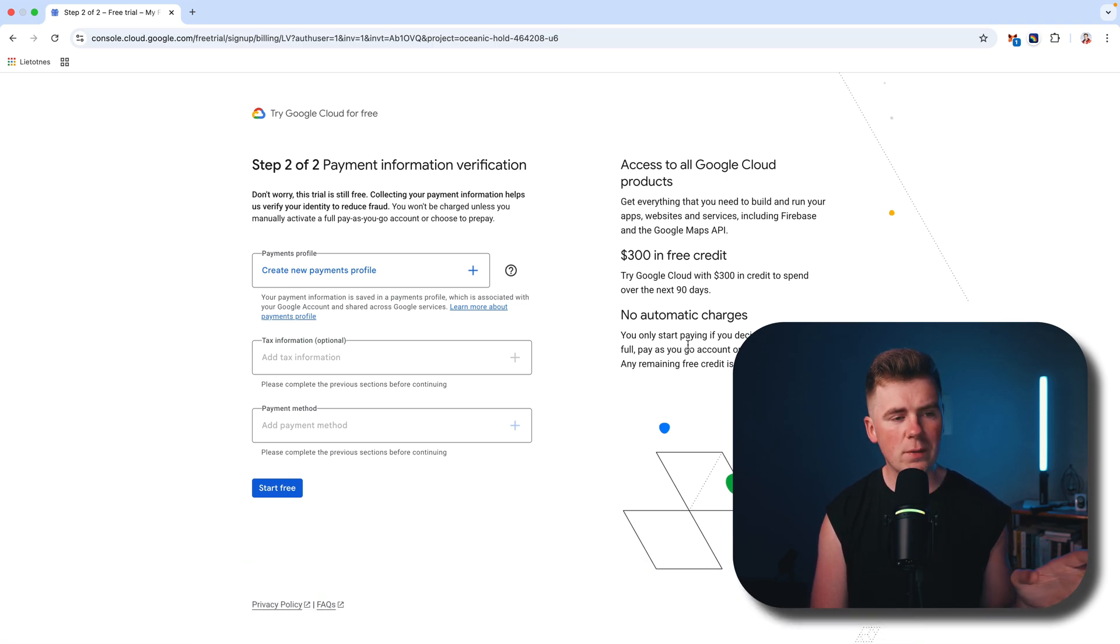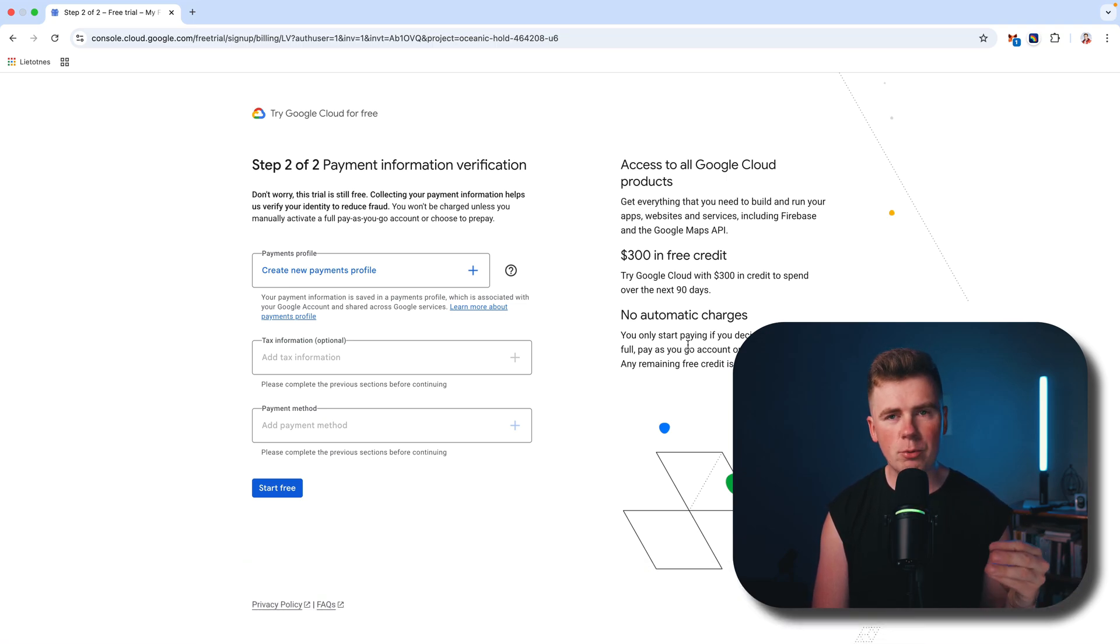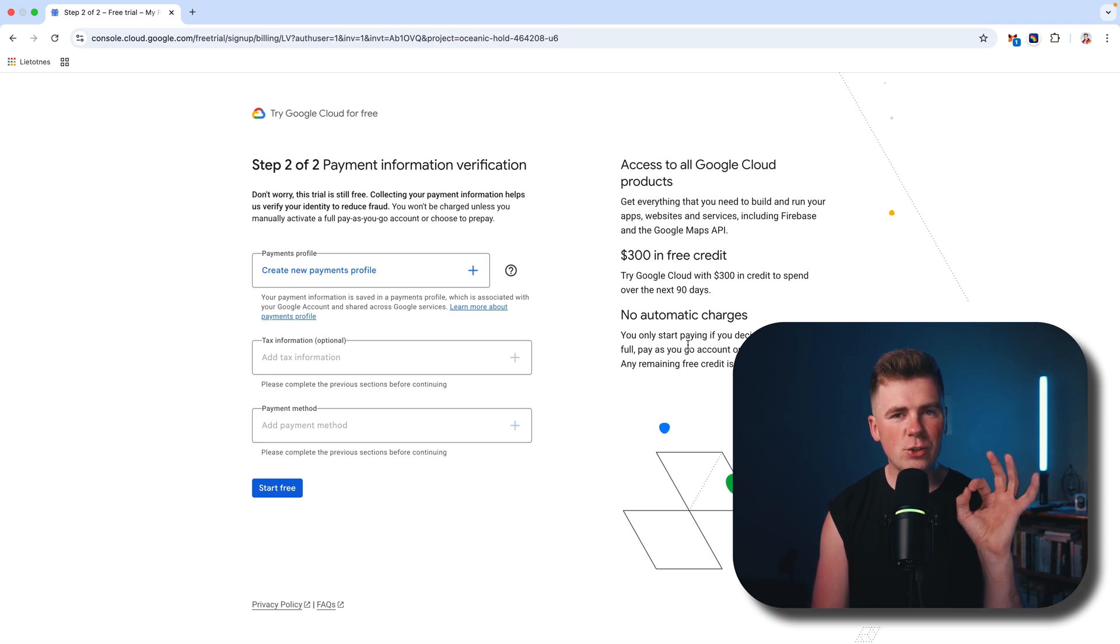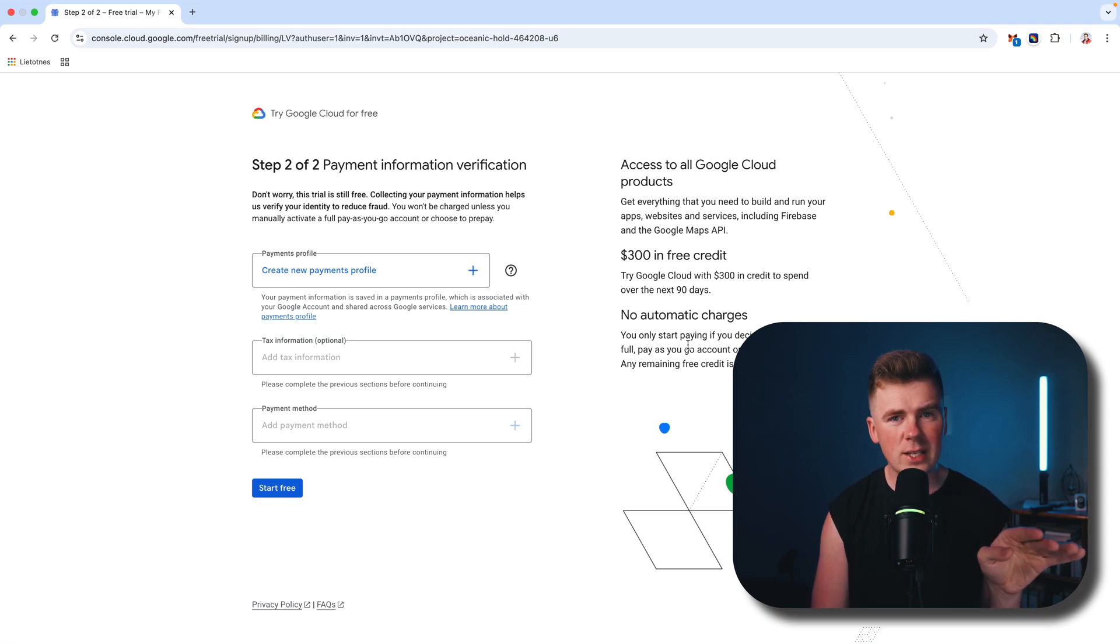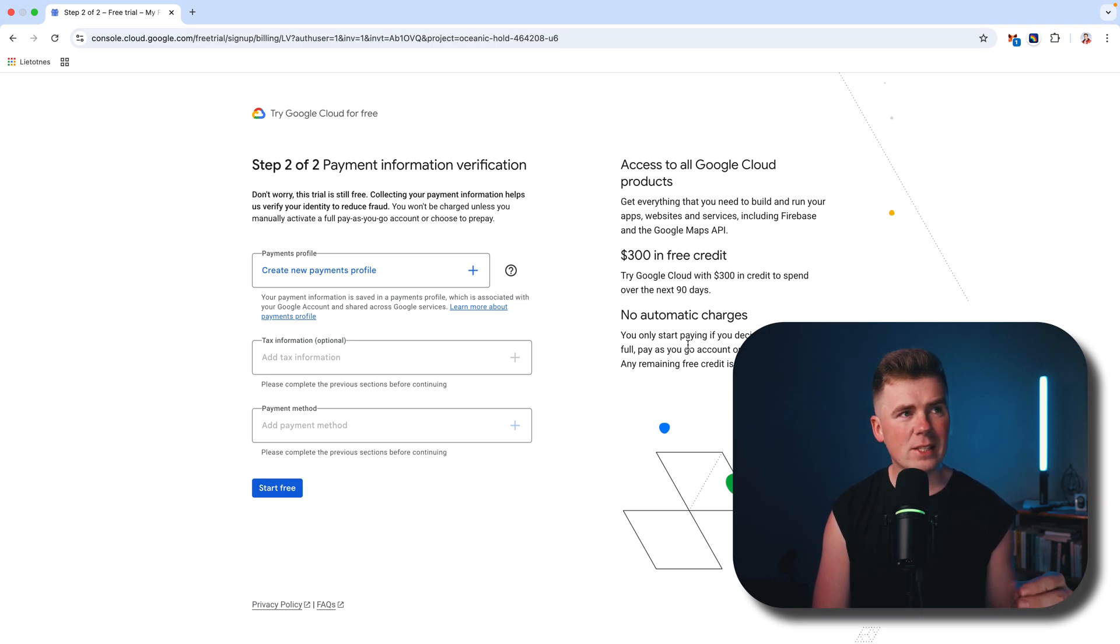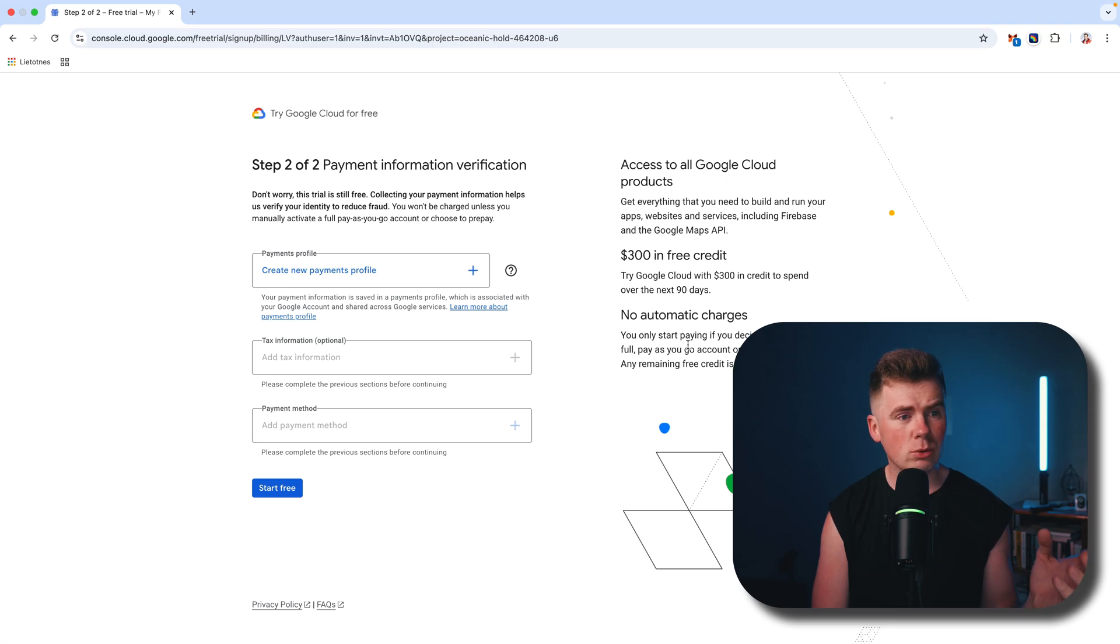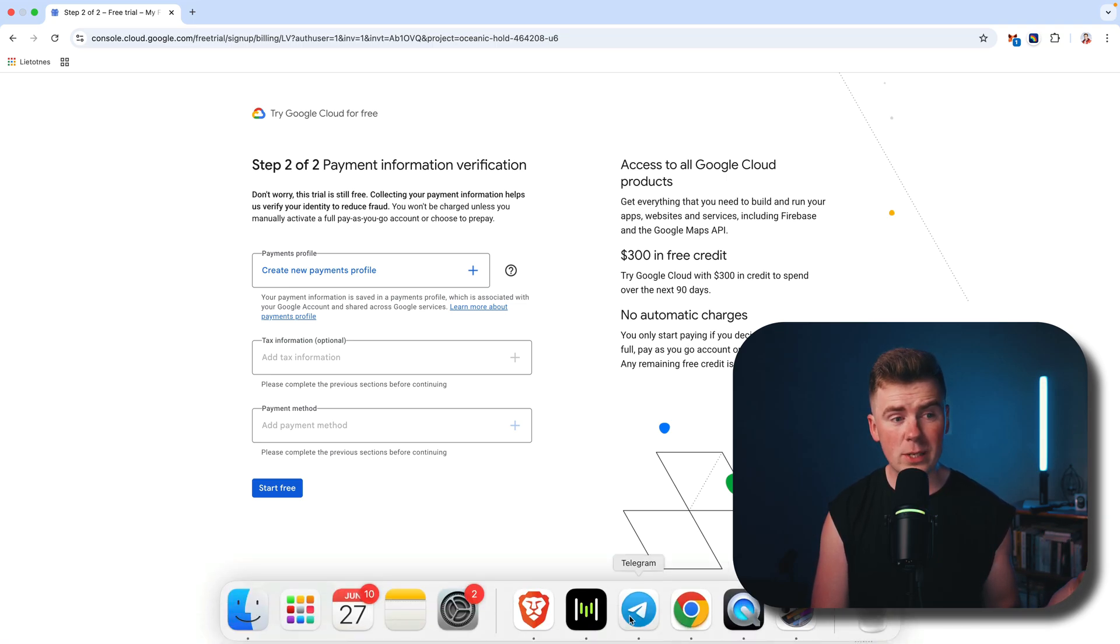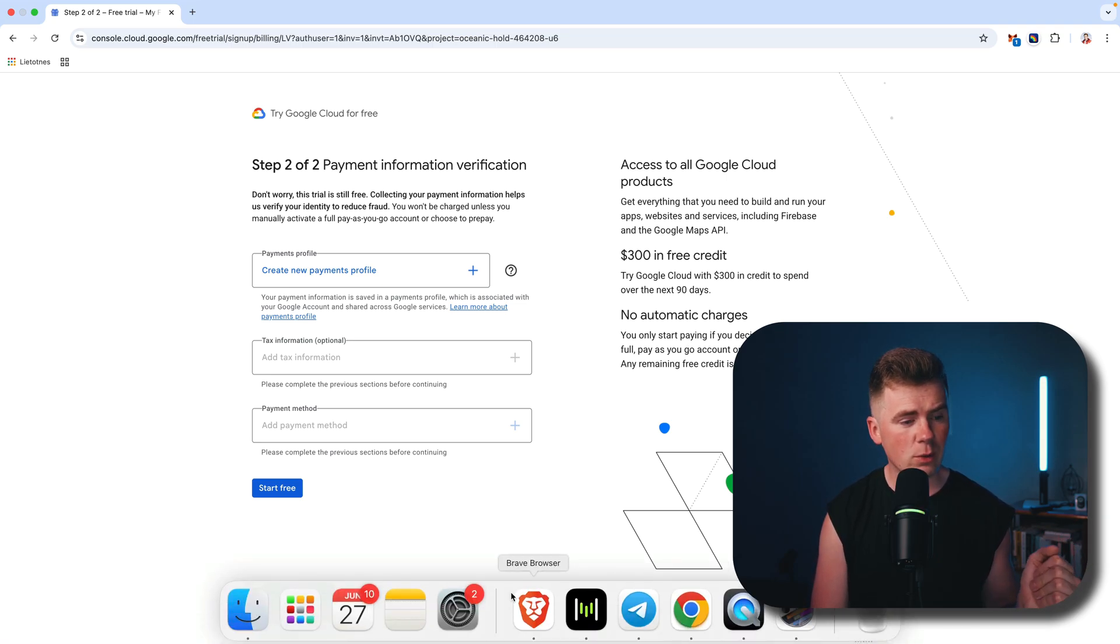When you do everything and approve your card—and again, they will take zero cents from you, they will take nothing—only when you spend all your credits will they ask you to pay more. But if you don't want to pay, you don't have to. You get three hundred dollars in free credits.